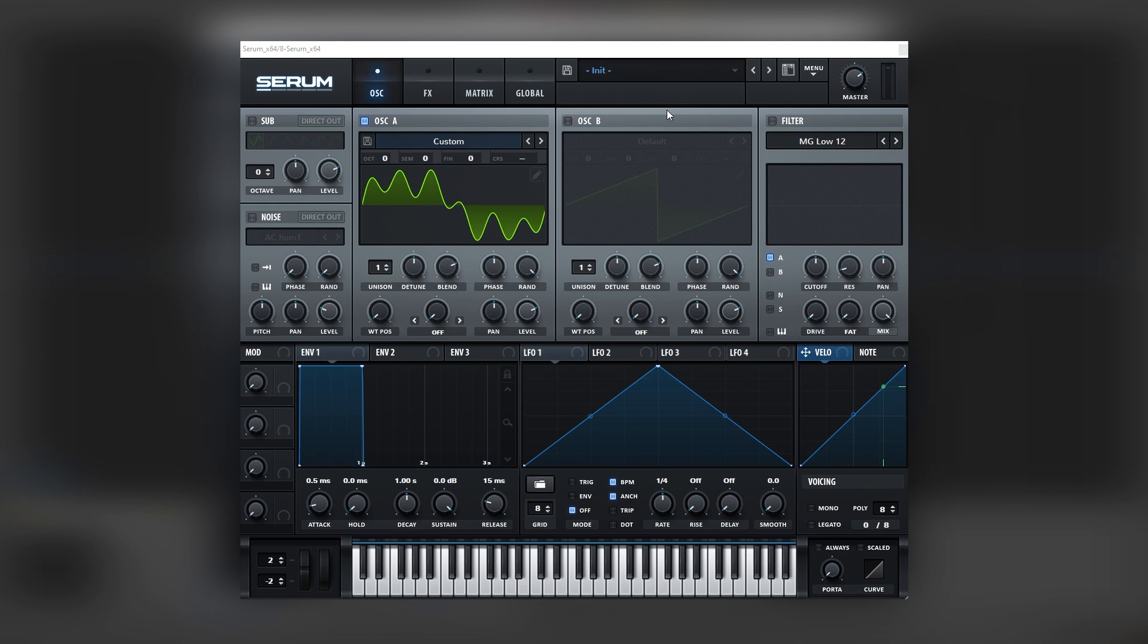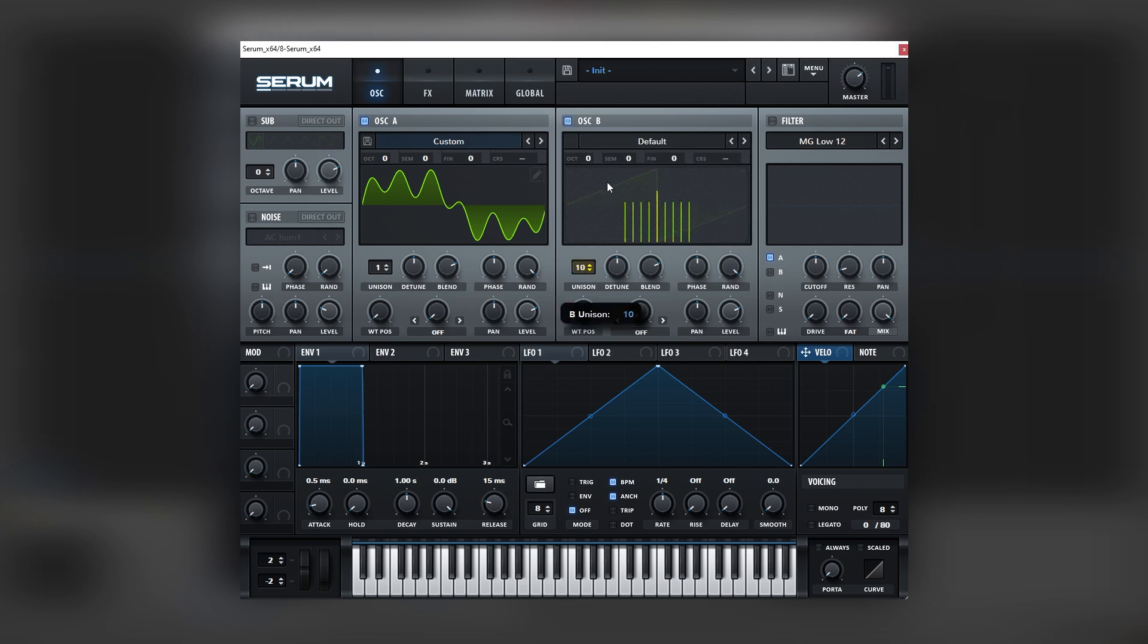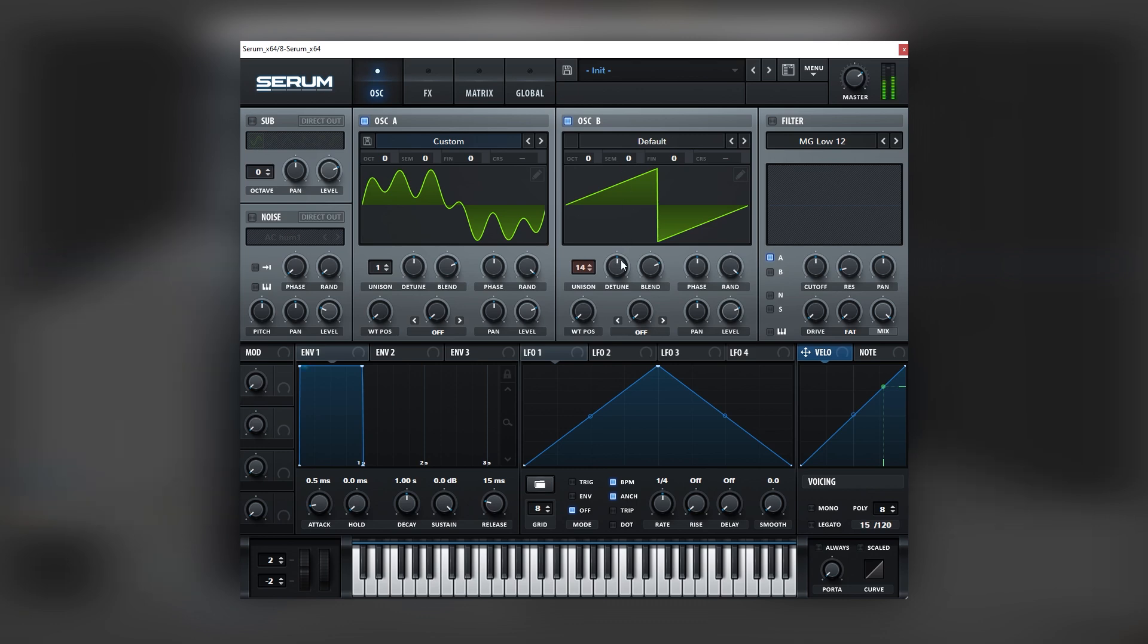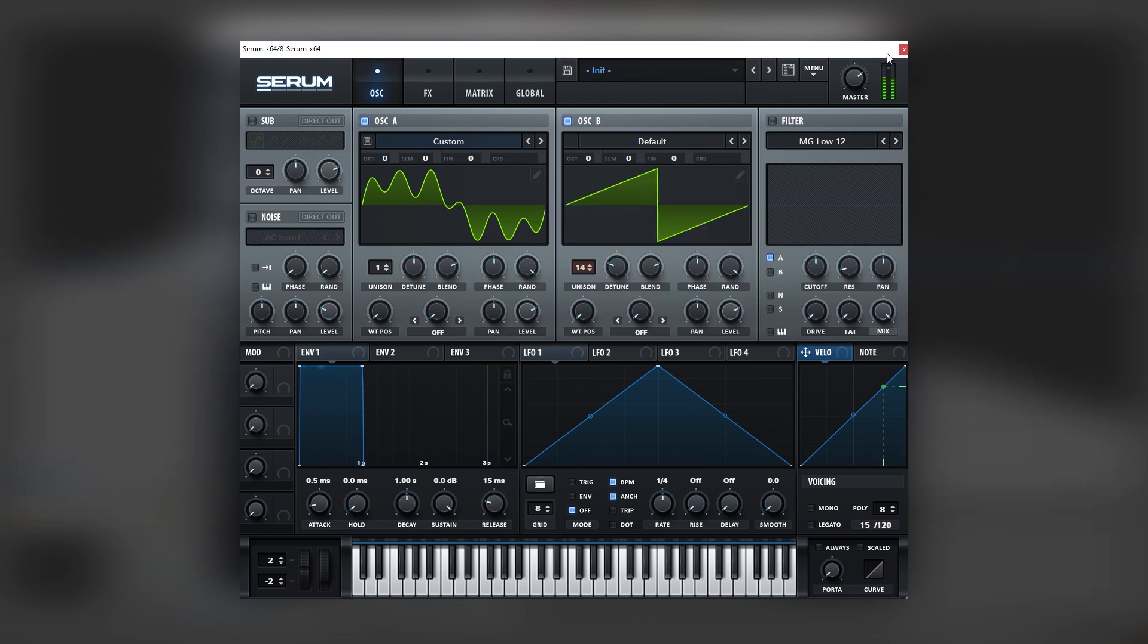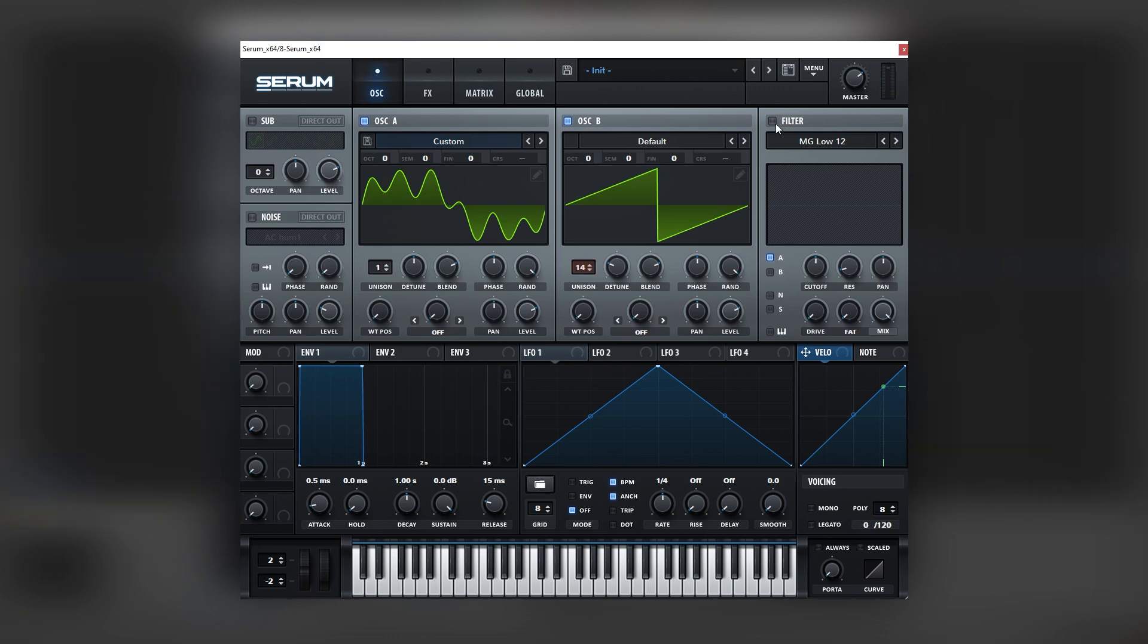Next we're going to add another oscillator to fill the space with more harmonics. So for that we're going to use a saw wave. But we're going to increase the unison and detune it a lot. And then we're going to filter this second saw wave.